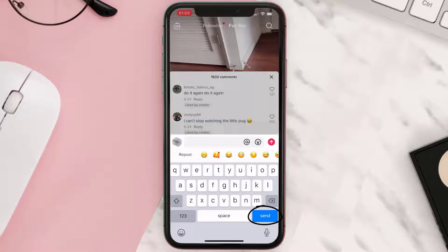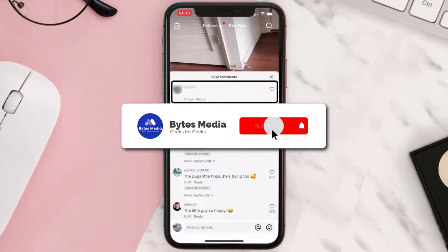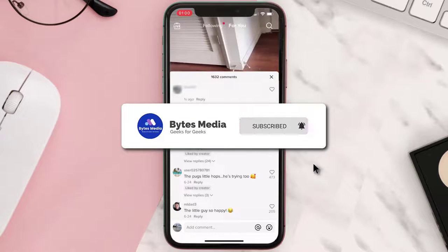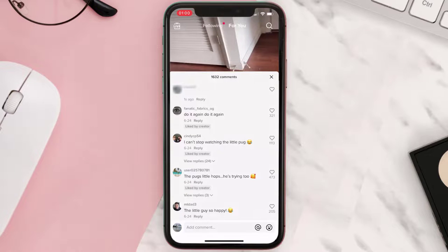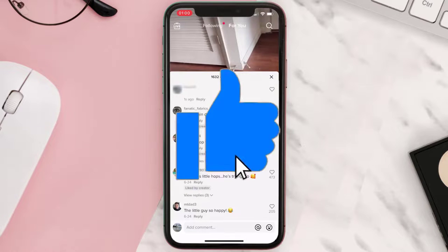I hope you found this video helpful, and if you did make sure you give it a thumbs up. To see more videos like this, don't forget to hit that subscribe button.